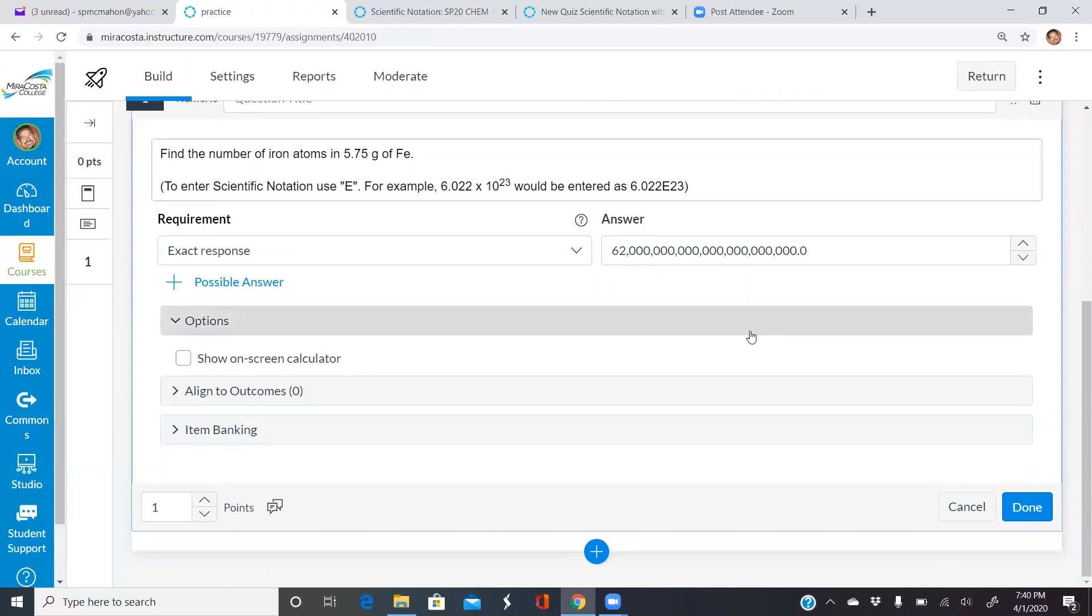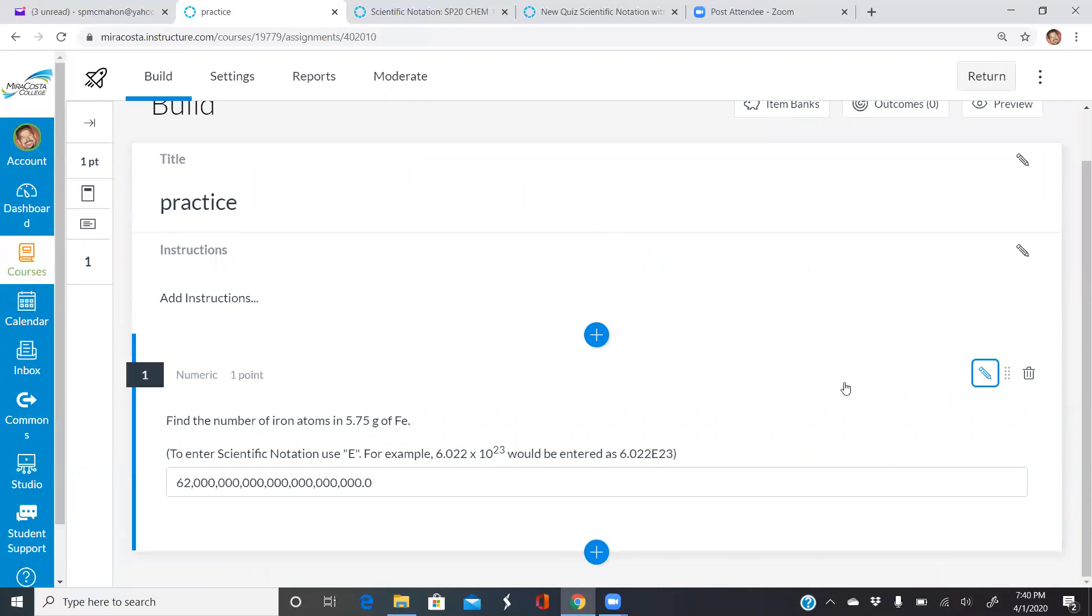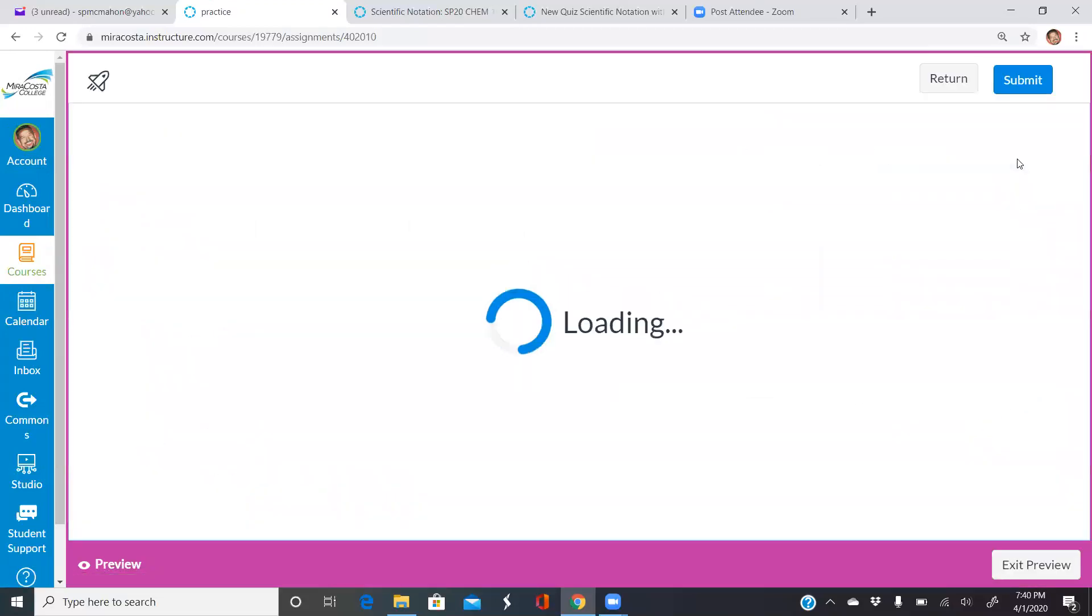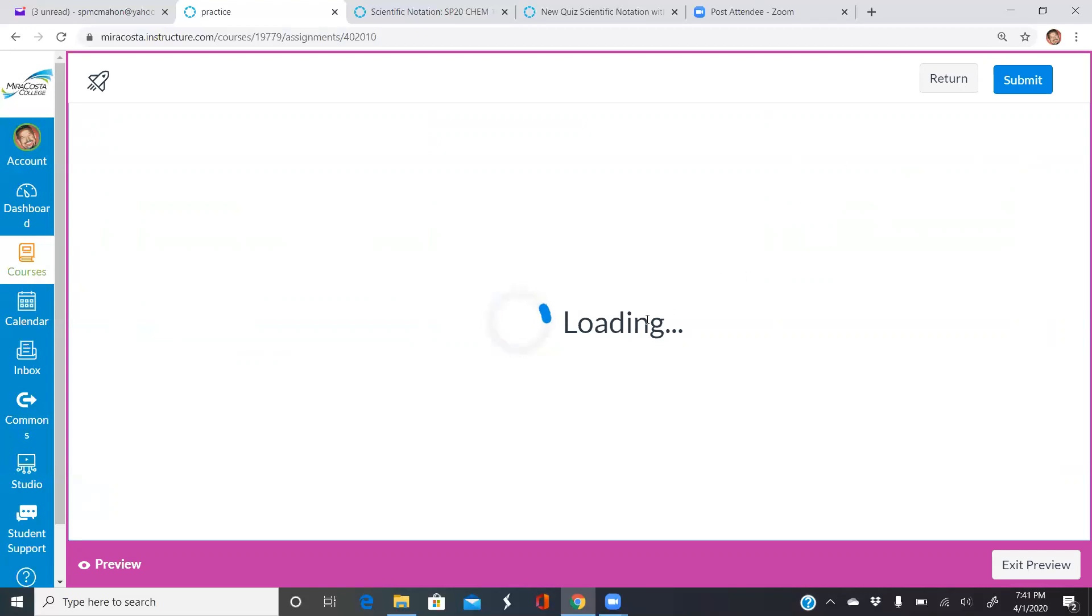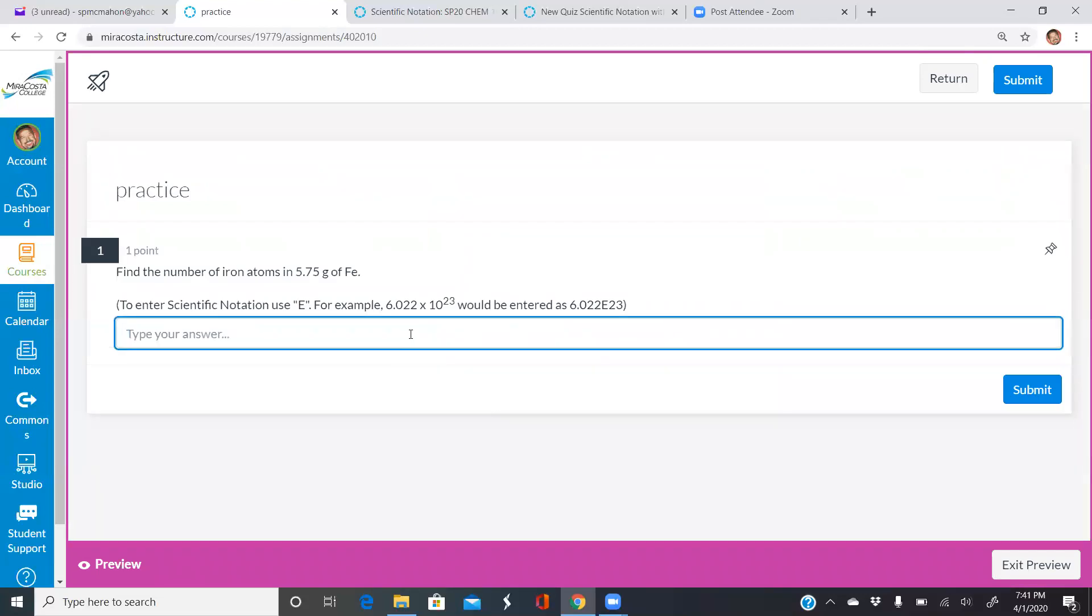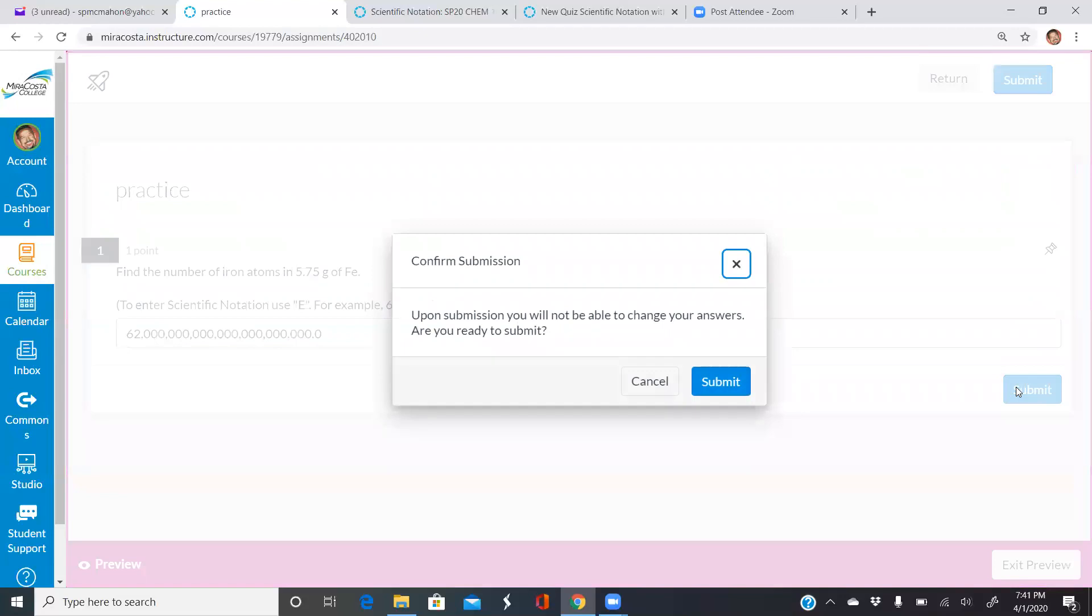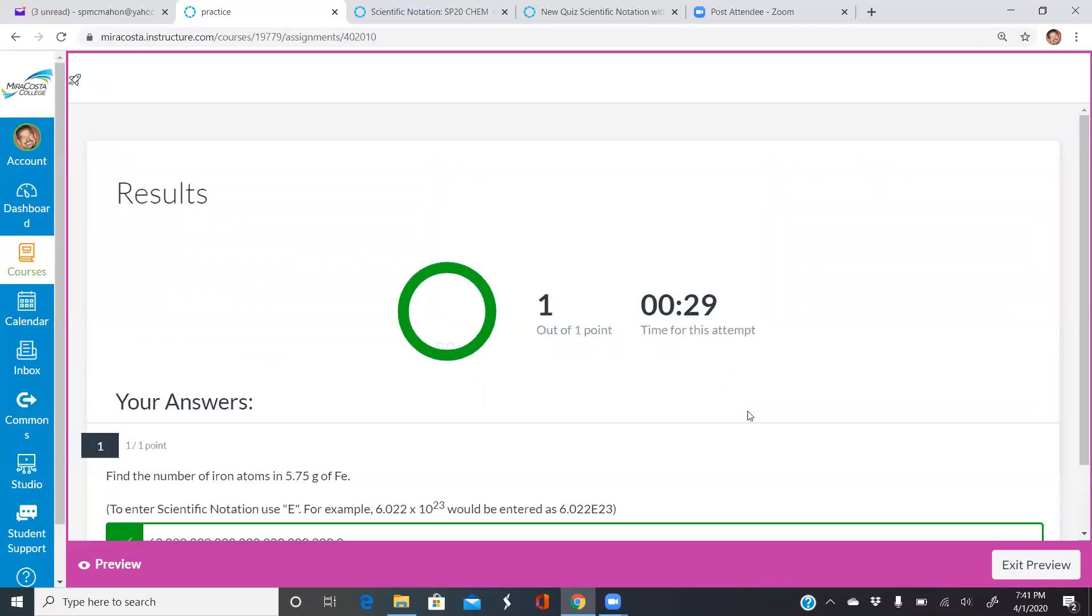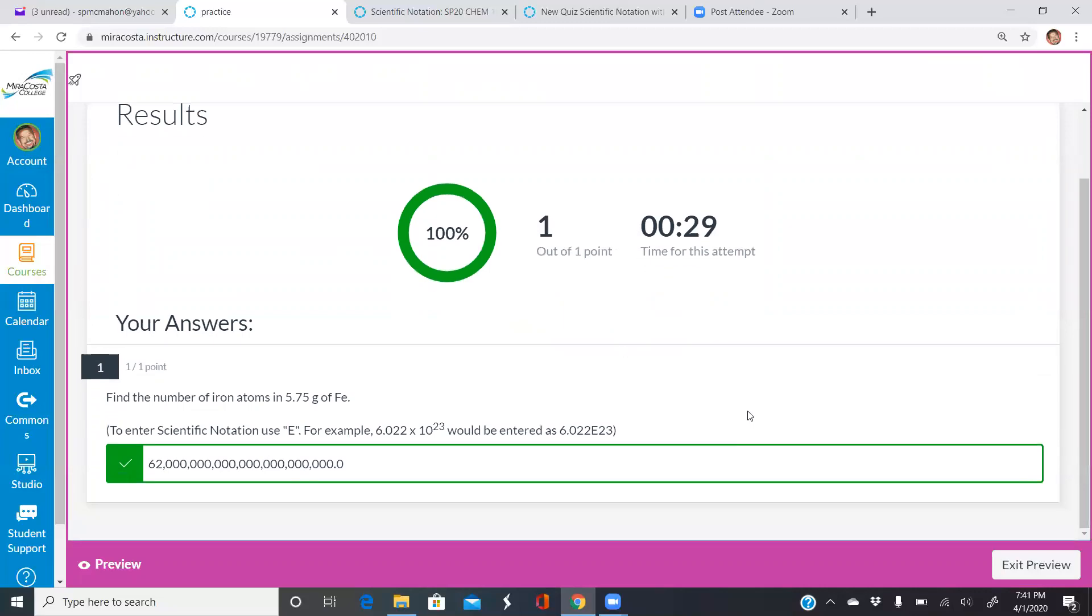You can go ahead, hit done when you're finished and you can preview this quiz as well. I was trying to make this a quick video. Sorry, my internet might be a little slow, it's taking a while to load here. I just wanted to show you. So again, if you type in that answer, 6.2 uppercase E 22 and submit it, it shows that I got it right and it puts it in scientific notation.